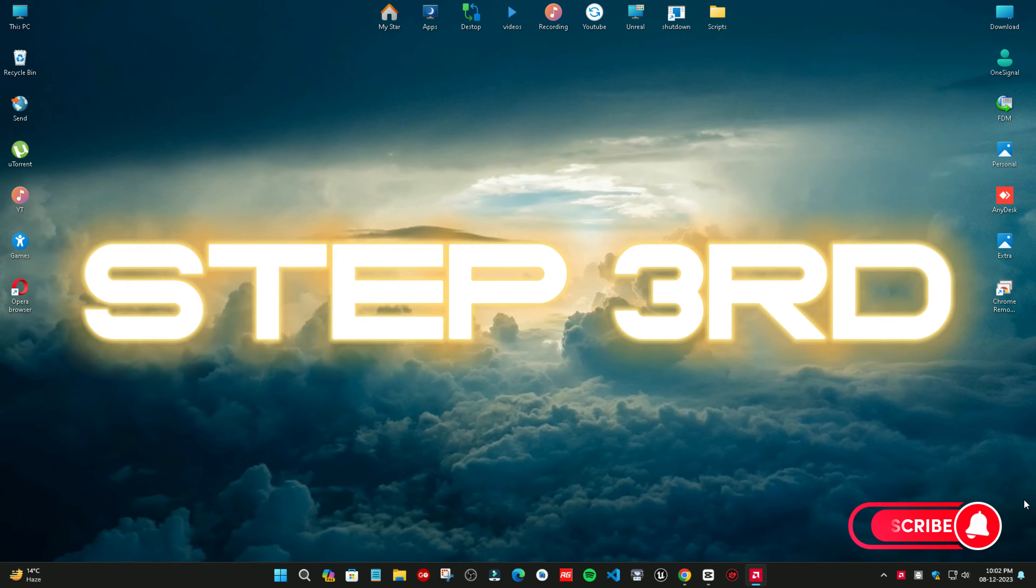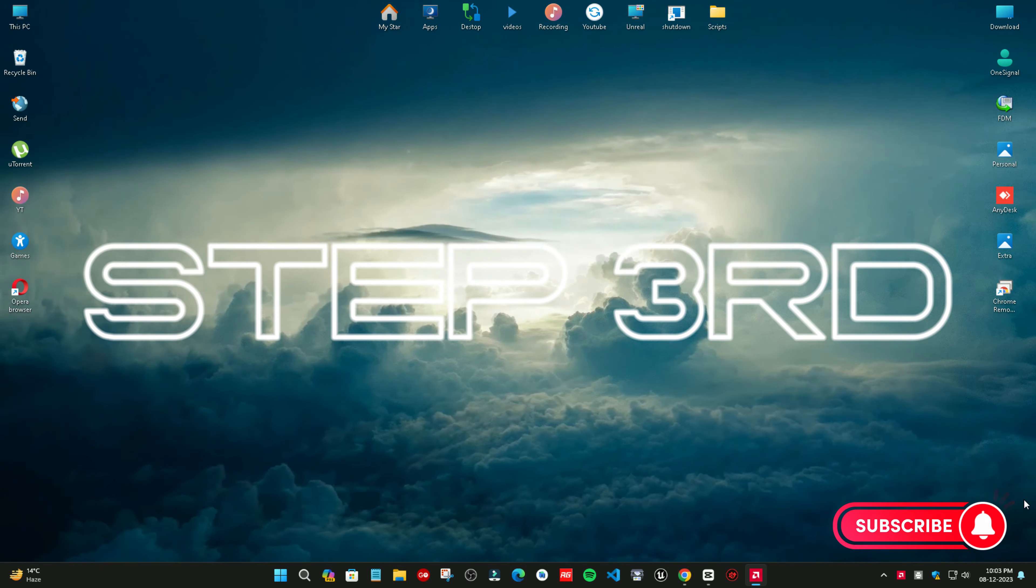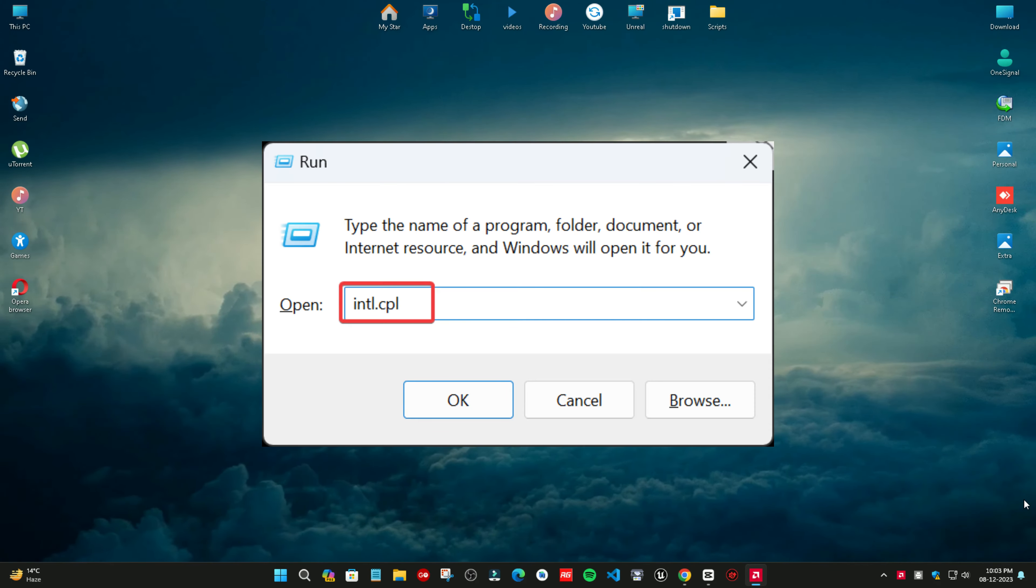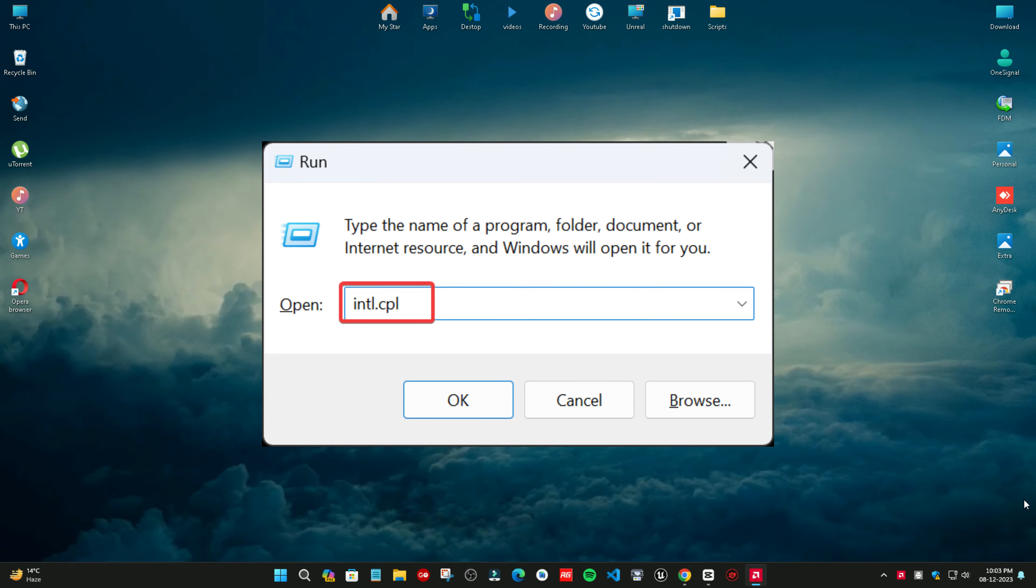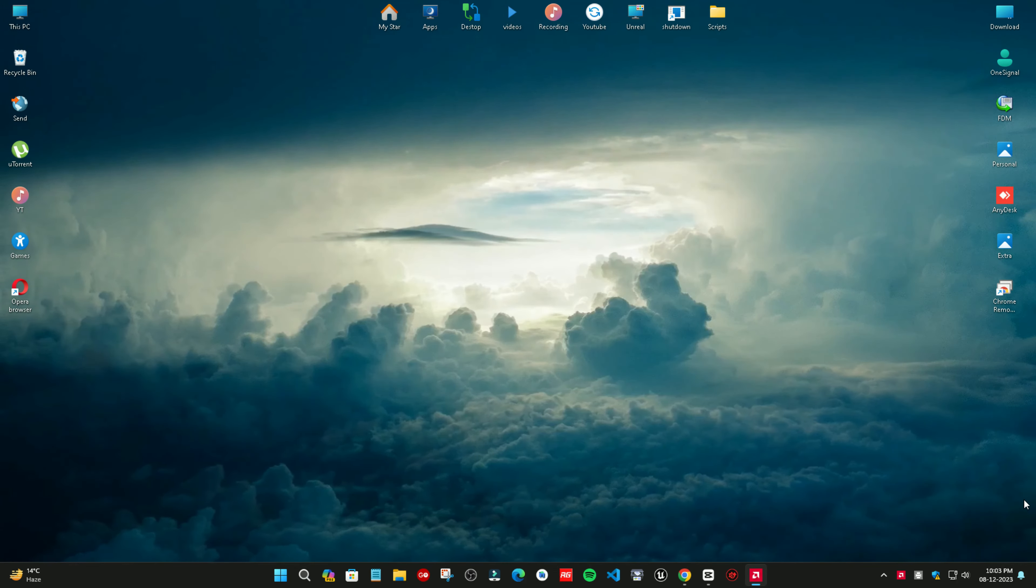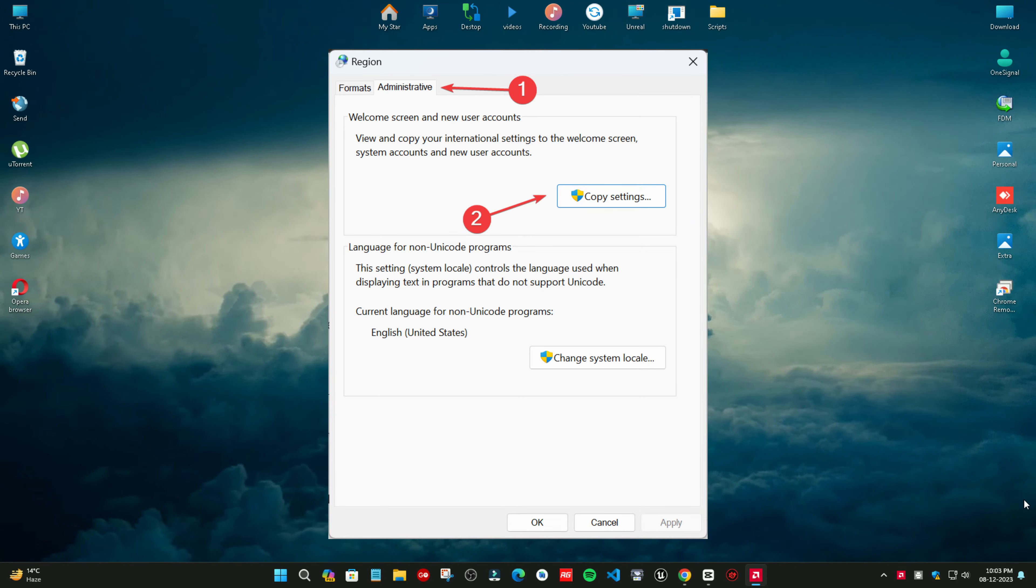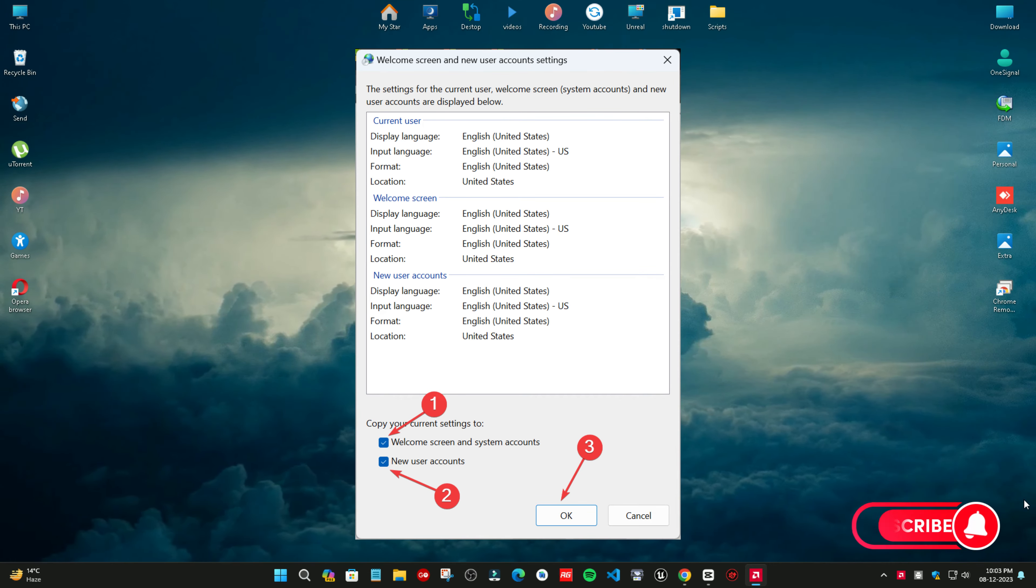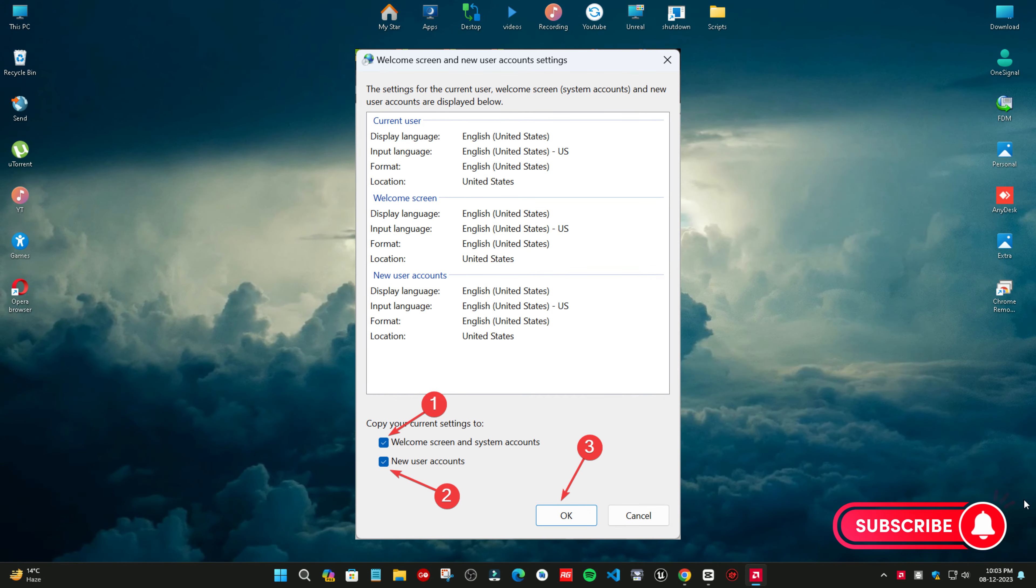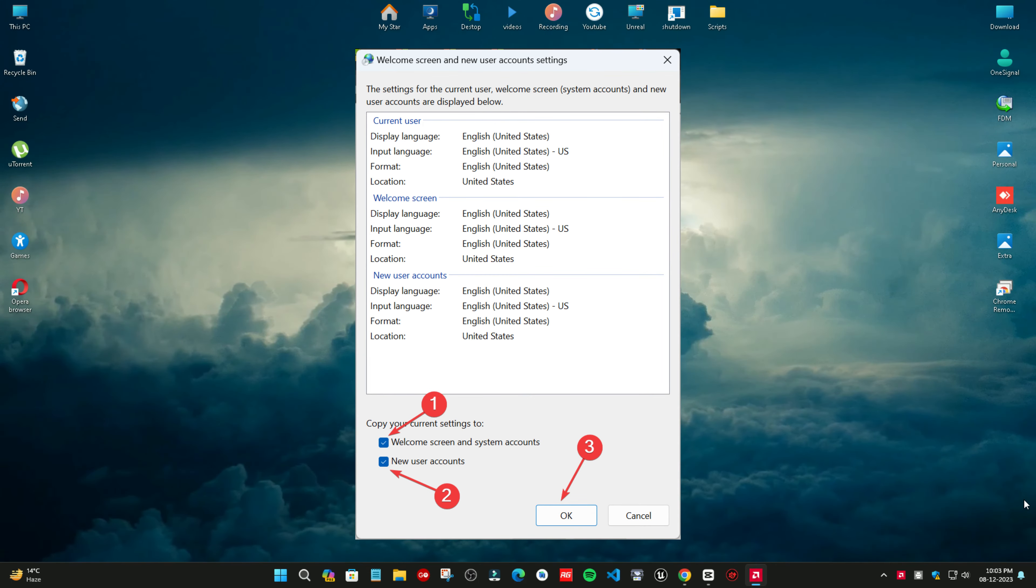To start with, click the Dislike, Not a Fan option at the top right of the lock screen where it asks, Like what you see, and check if Windows now reverts to the default system language. So, without time wasting, let's jump into the video.